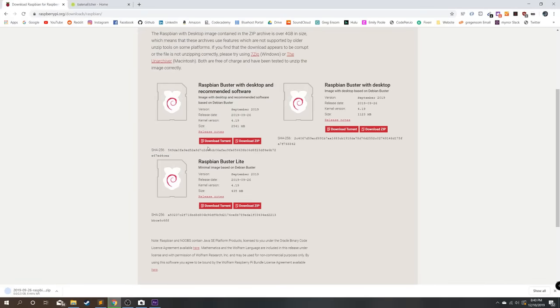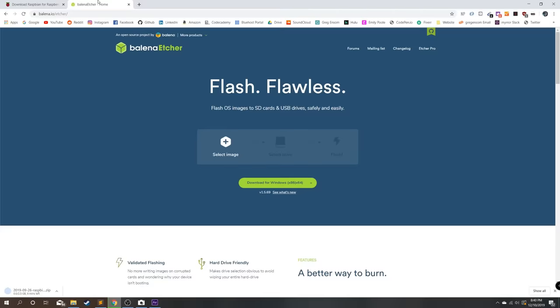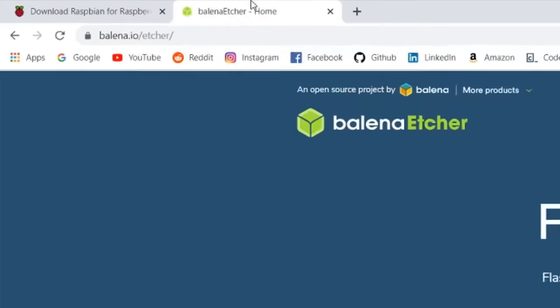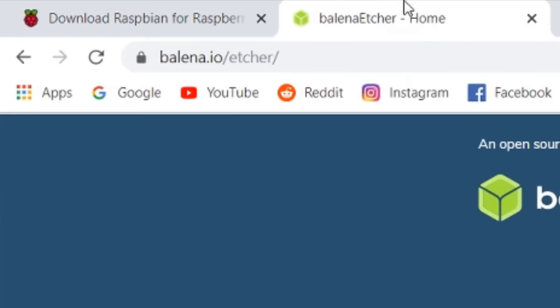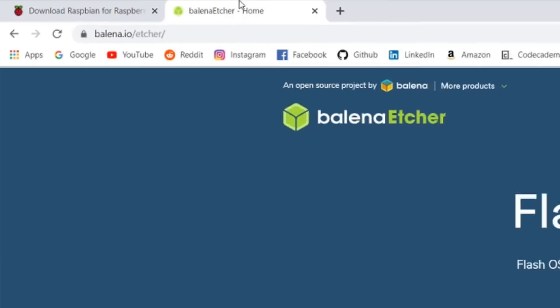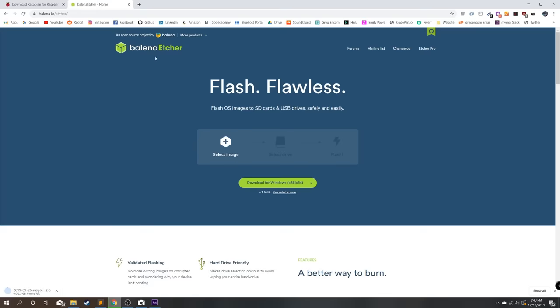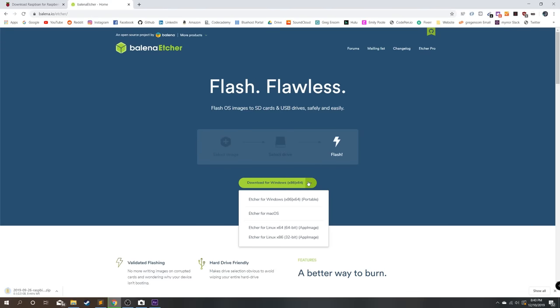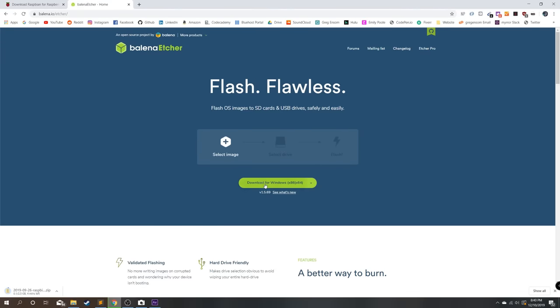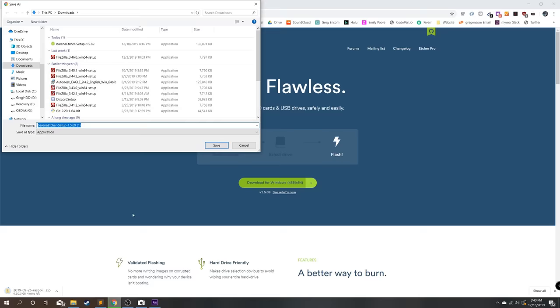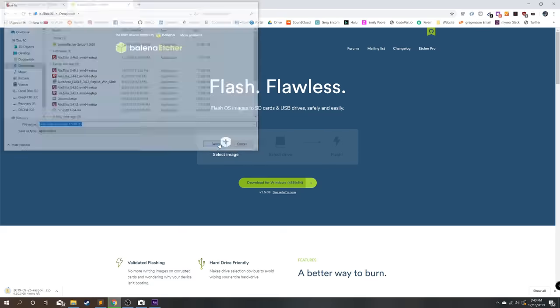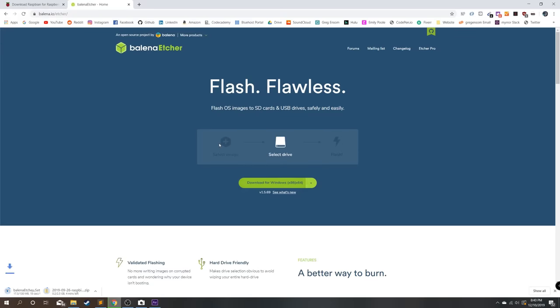And while we wait for that to download we're going to go over to balena.io/etcher. Here we can download for Windows, Mac, or Linux. I'm just going to download for Windows. Again save that to your downloads and wait for both of those to finish downloading.